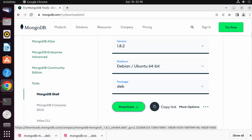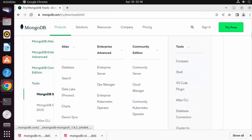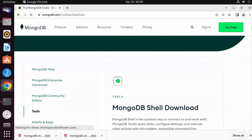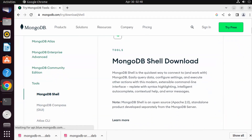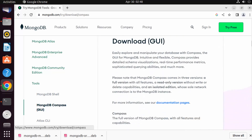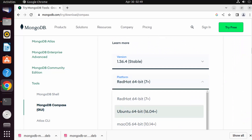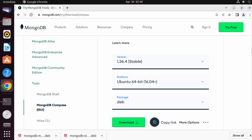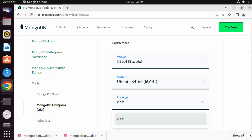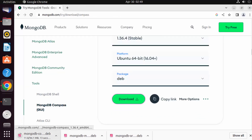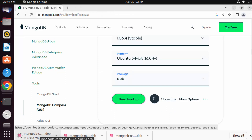Go to the MongoDB website, click on Products, select Community Edition, and scroll down to Tools. Click on MongoDB Compass. Select the stable version, choose Ubuntu 64-bit as the operating system, and select the .deb package format. Click the Download button to download the mongodb-compass.deb file.